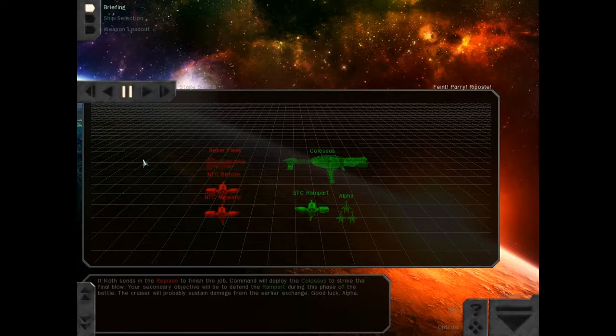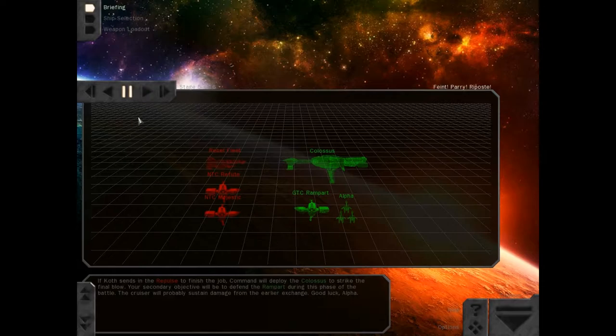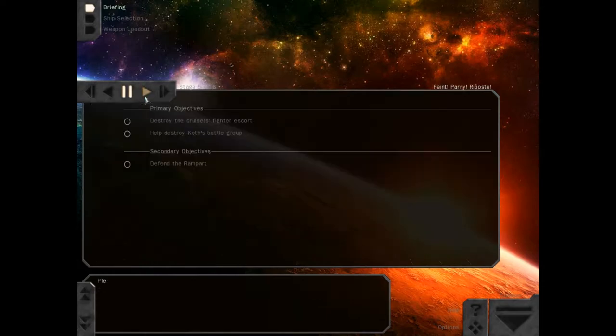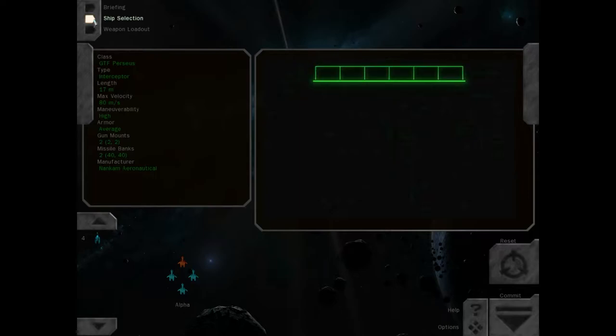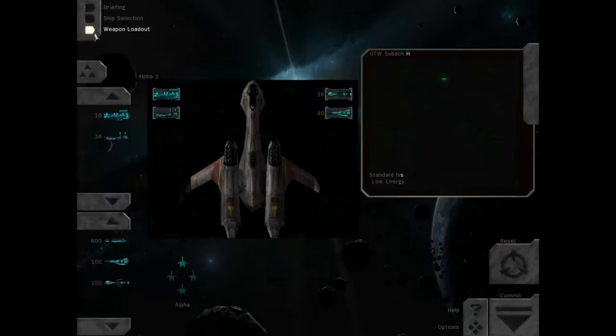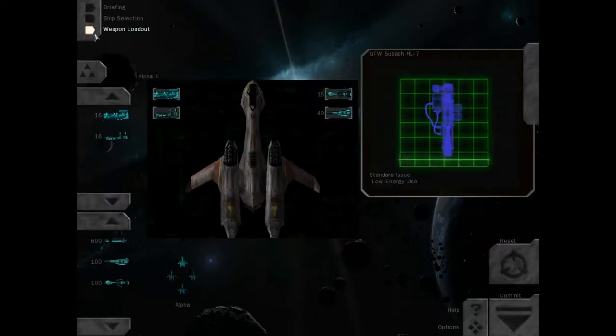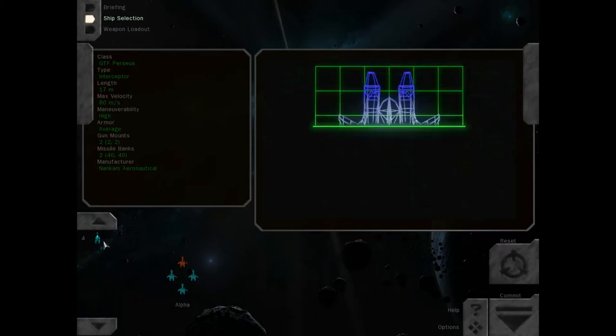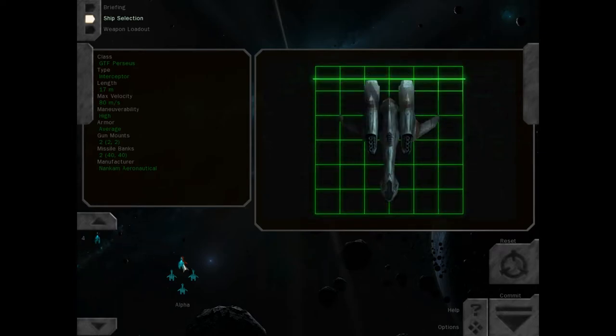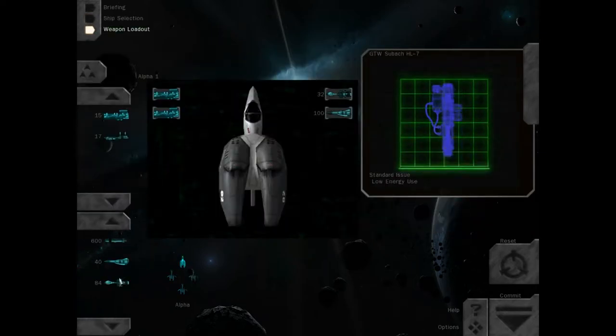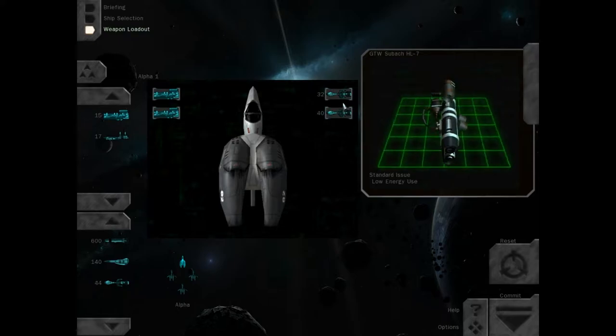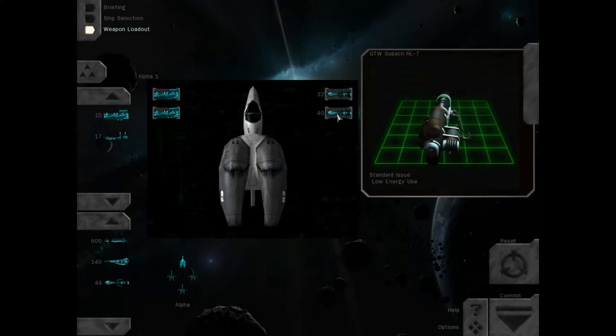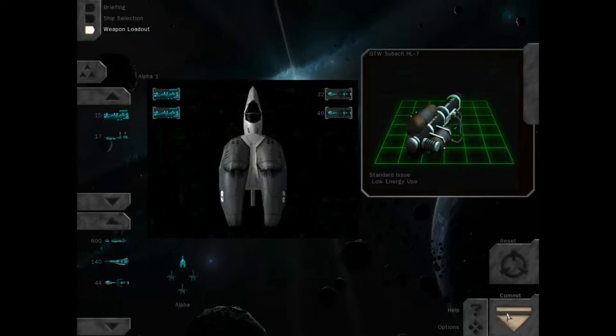Your secondary objective will be to defend the rampart during this phase of the battle. The cruiser will probably sustain damage from the earlier exchange. Good luck, Alpha. Defend the rampart. Destroy the cruiser's fighter escort. Help destroy Koth's battle loop. You'll give me the Hercules instead. With Hornets? Yeah. I'm taking the Hercules. Because I can carry 72 Hornets. A lot more than I'll actually probably need. But whatever. Let's do this.